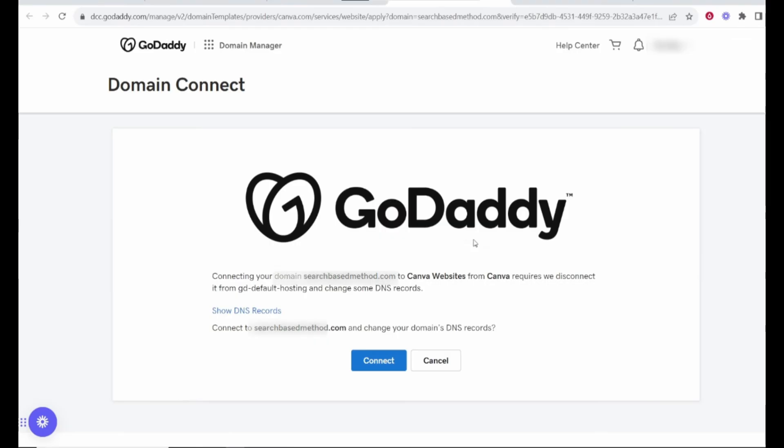Now, open a new tab and log into your GoDaddy account. Once logged in, go to the My Products section and select the domain you want to connect. Navigate to the DNS settings for that domain. Here, you will need to update the DNS records with the information provided by Canva.